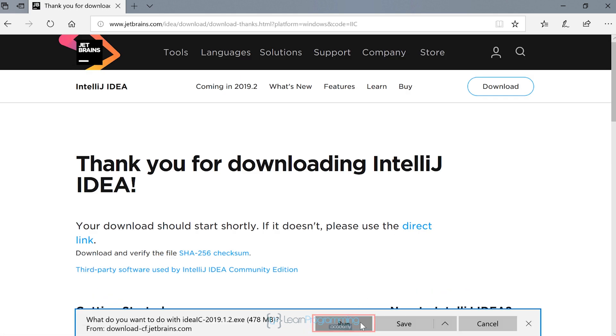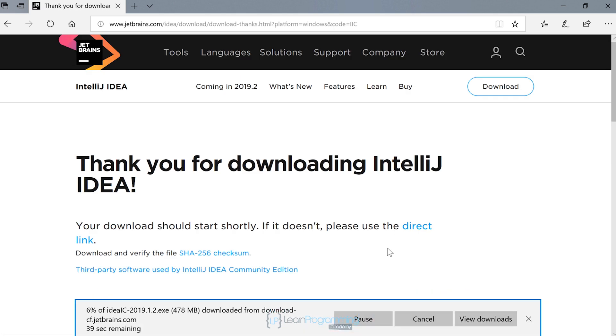Then I'm going to select run, noting that you may have to save this to a folder somewhere and double click it once it's downloaded if your browser doesn't allow you to do what I've just done. So I'll give that a moment to complete now. We'll just fast forward this a bit.